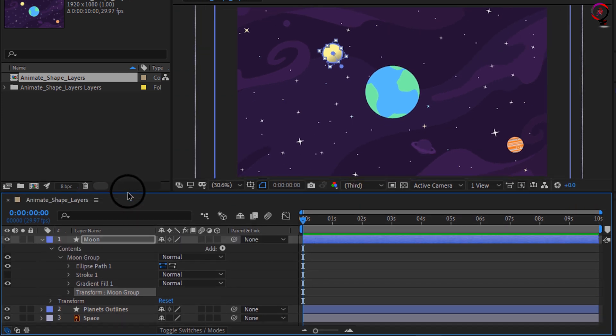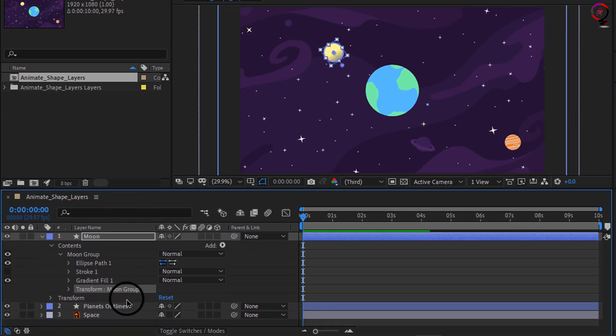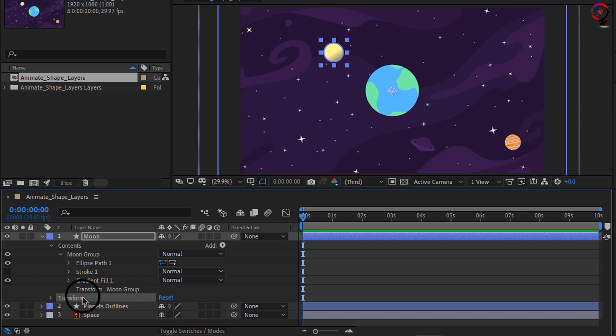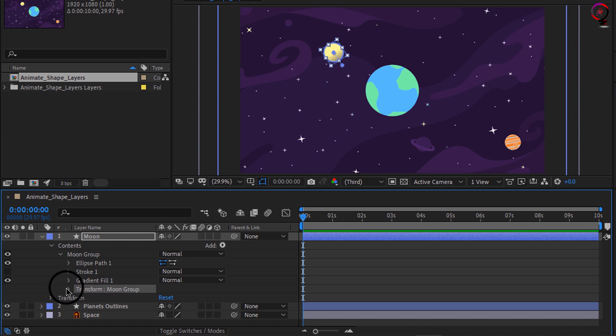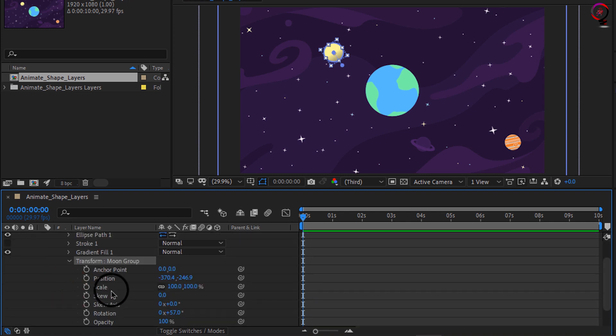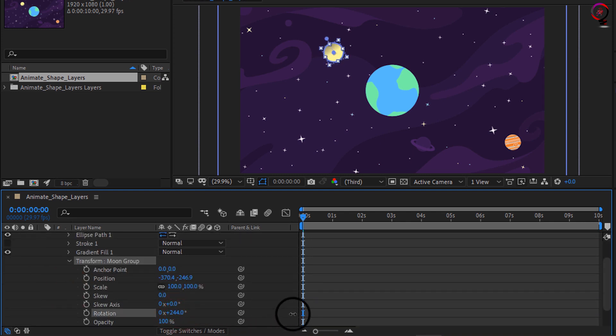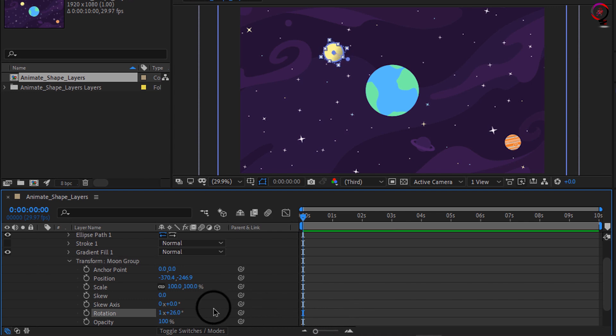I'm gonna make the timeline panel a little bit larger. Notice there's transform for the layer itself, this is transform for the moon itself. So if I go to the rotation and I scrub, you'll notice the gradient is moving around and it's rotating around itself because I have one object on the shape layer. So the transform options pertain to this single object.